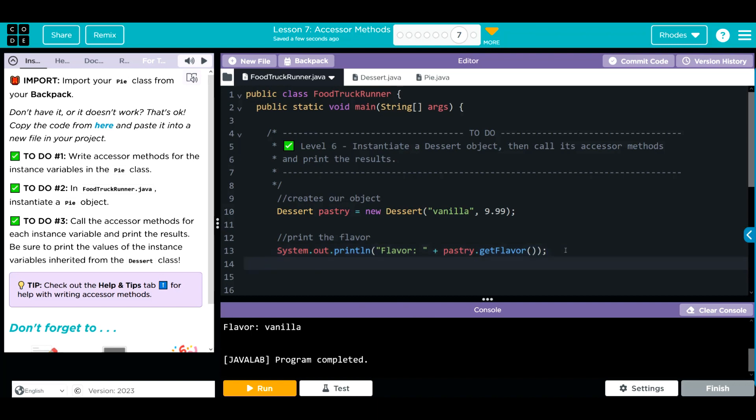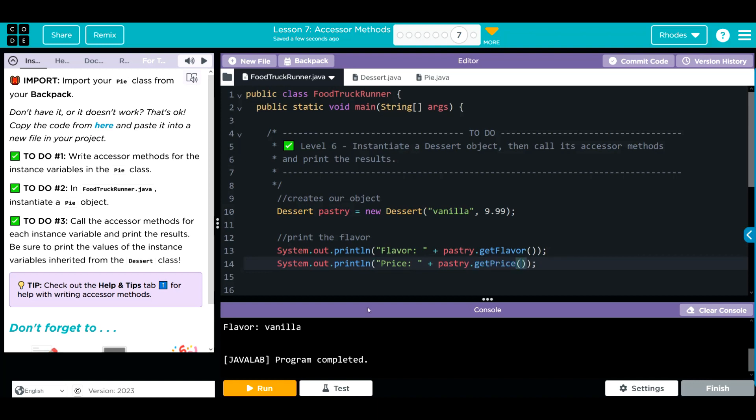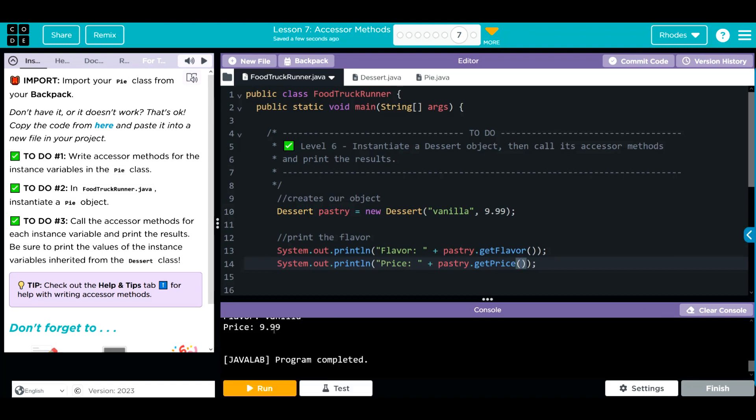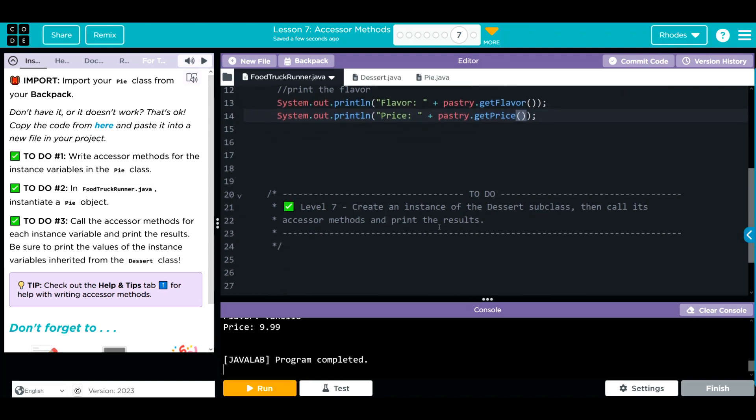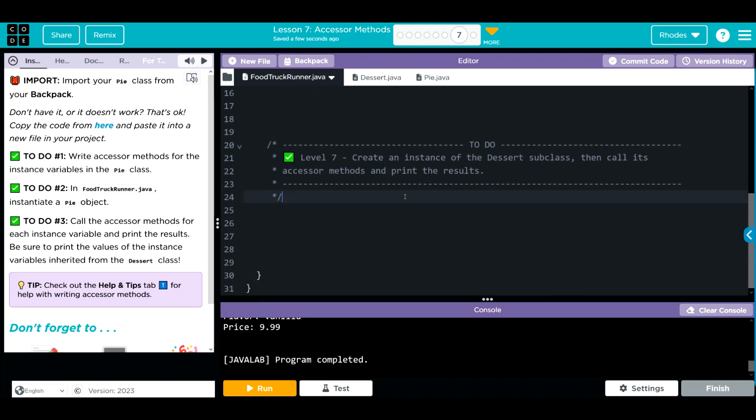Let's do that for our price system.out.println. Do our quotes price. Do plus. We're calling from our pastry object. We're getting the price method we just wrote. Let's go ahead and hit run. Got our price to print off.